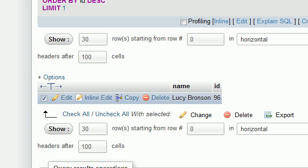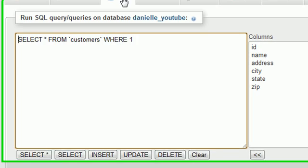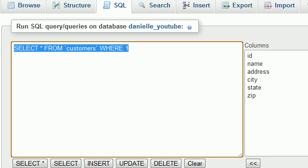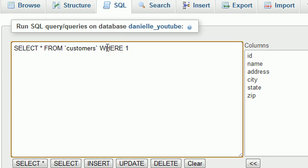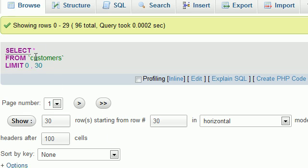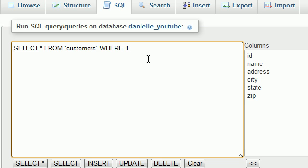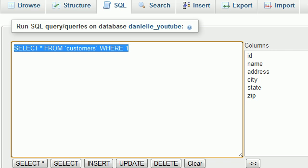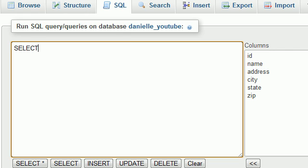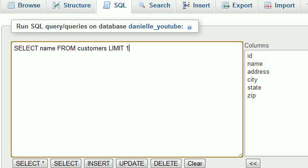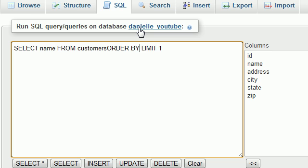Let me show you one more example. Say we wanted the person with the lowest name. We would SELECT name FROM customers LIMIT 1. When we want the lowest value, there's no need to write ASC because that's the default sorting, ascending low to high.